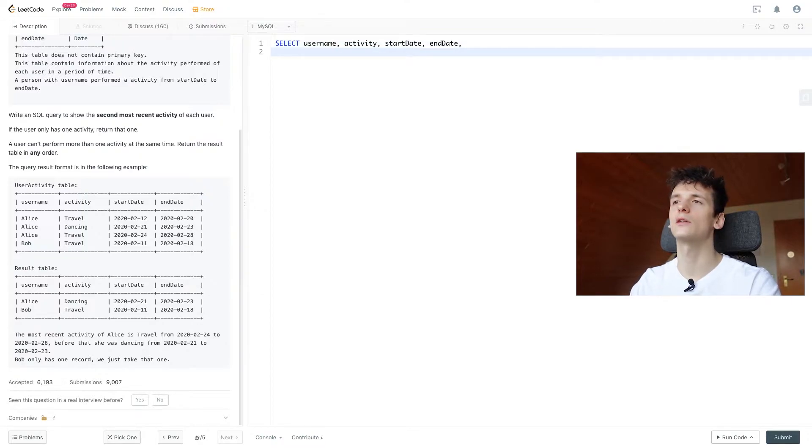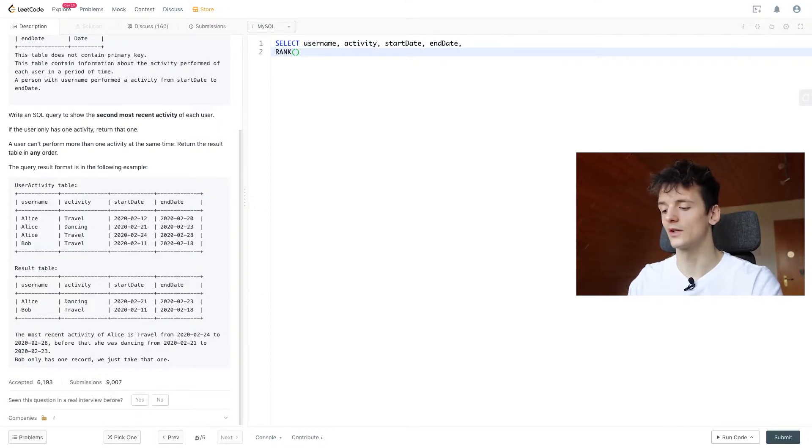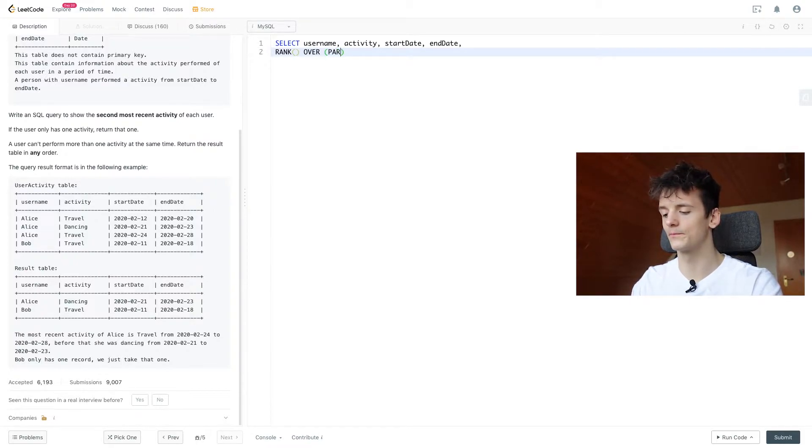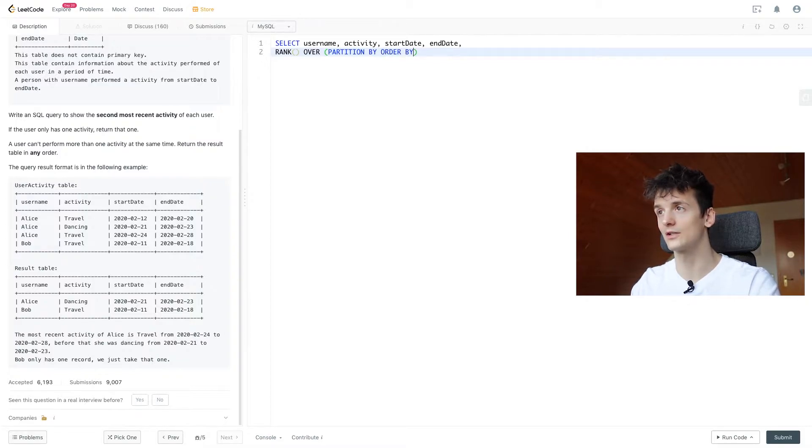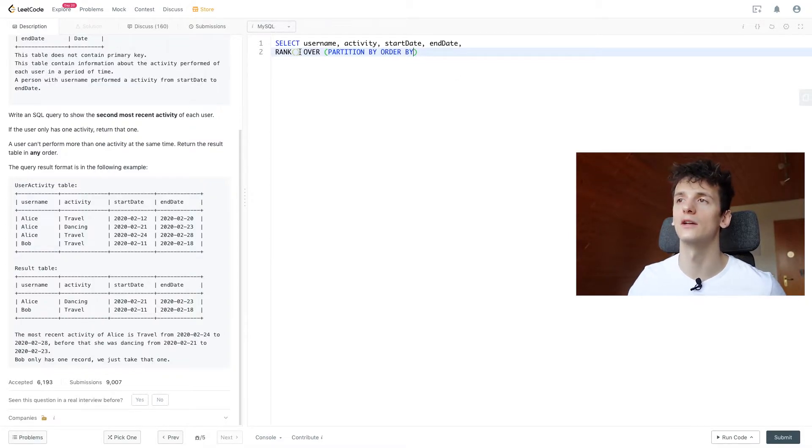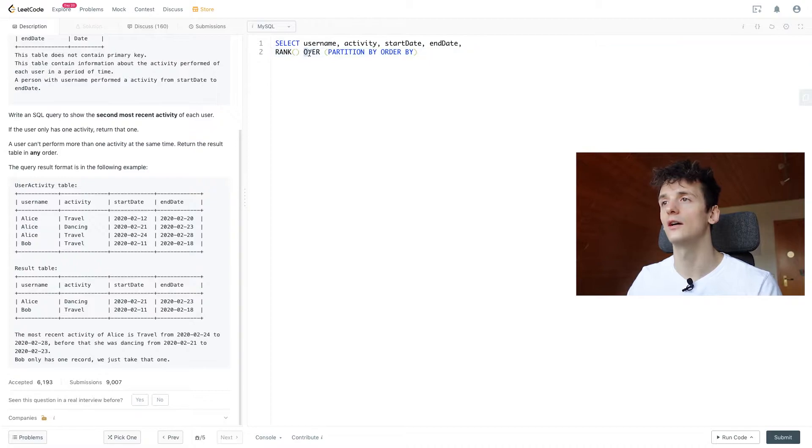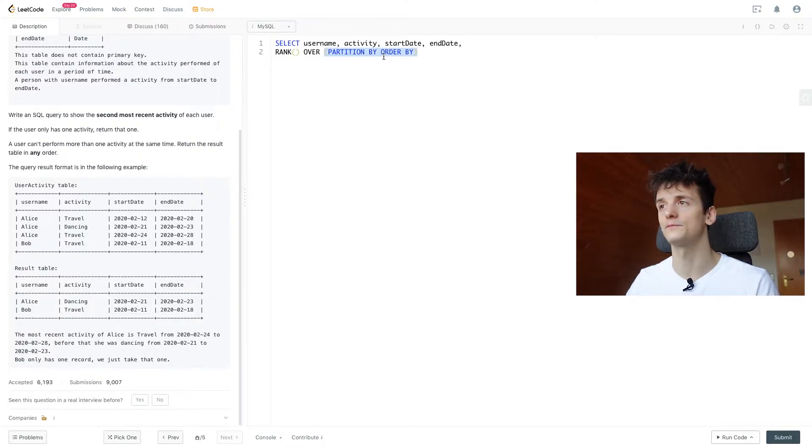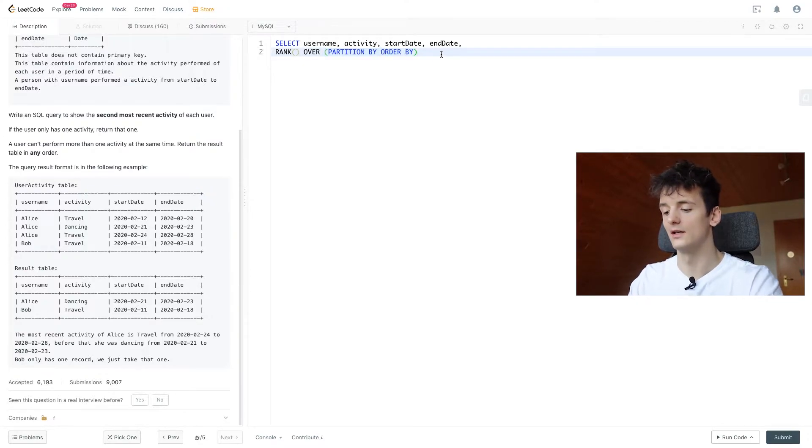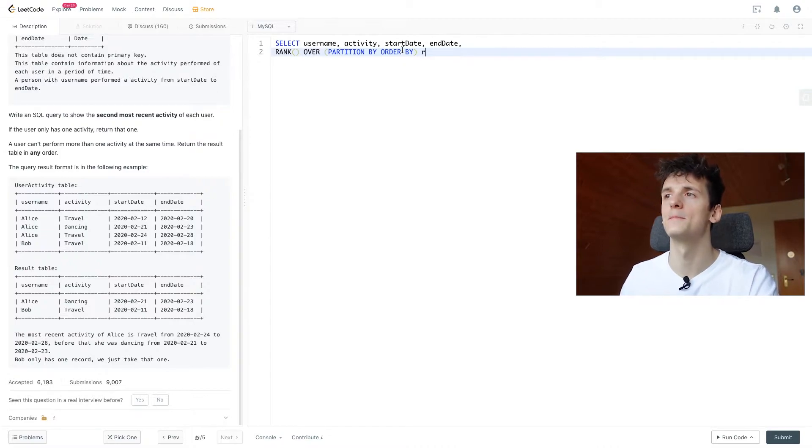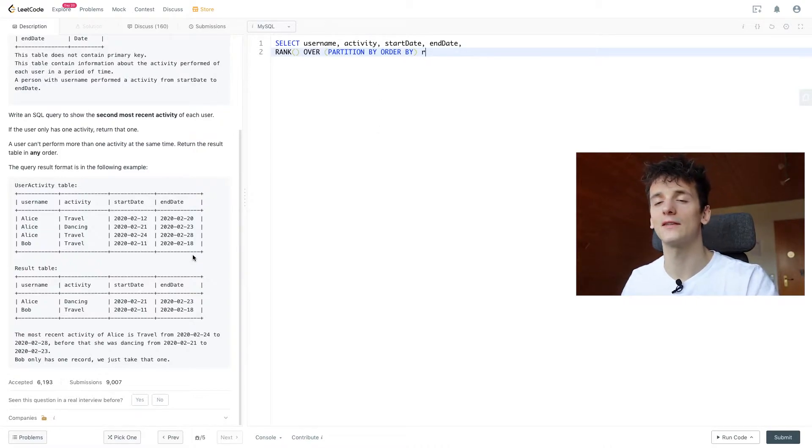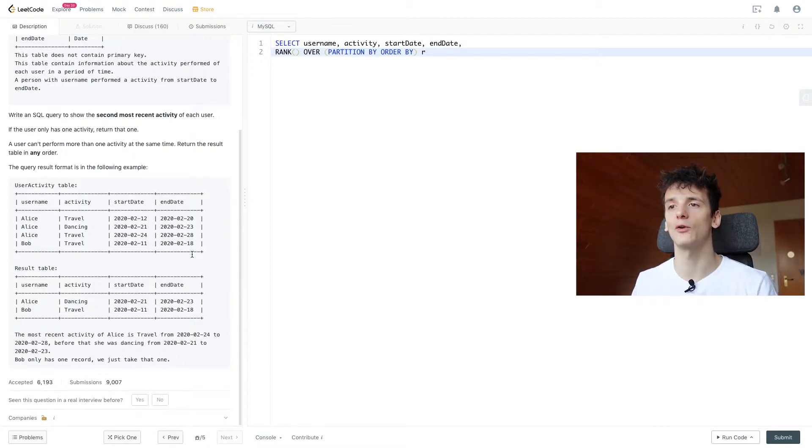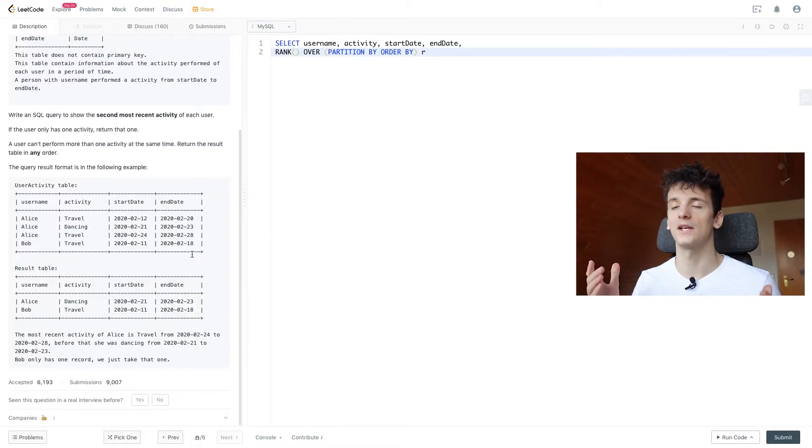And then I'm going to construct our window function using rank. I'm going to use the standard window function syntax of having your window function here and over keyword and then in brackets partition by a field and order by a field. And I'm going to call that R.